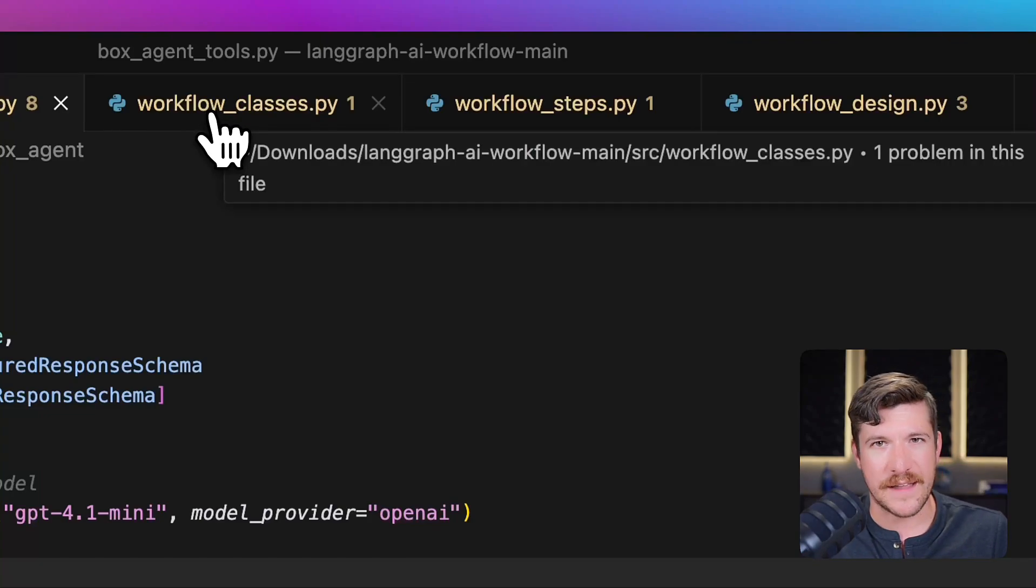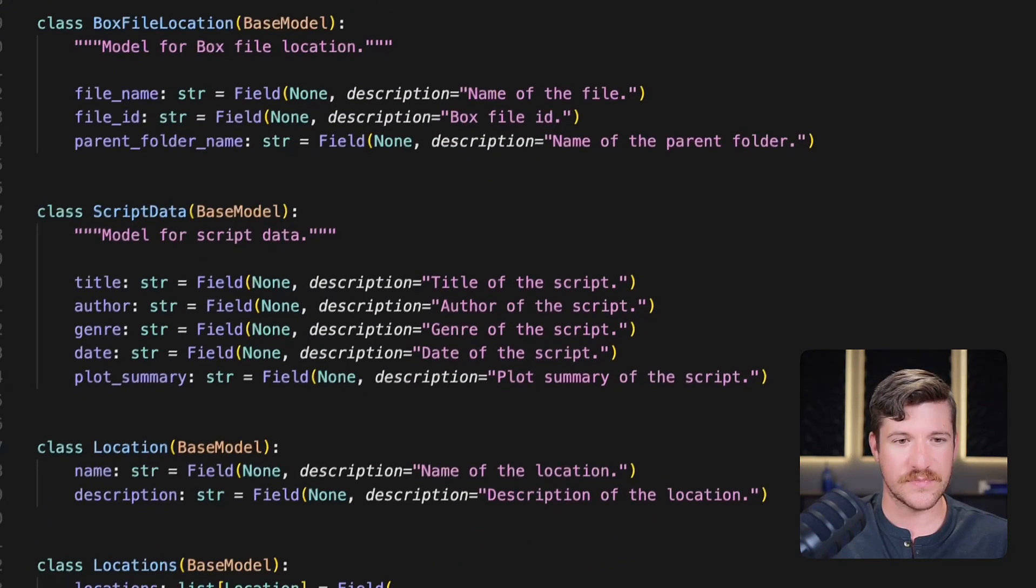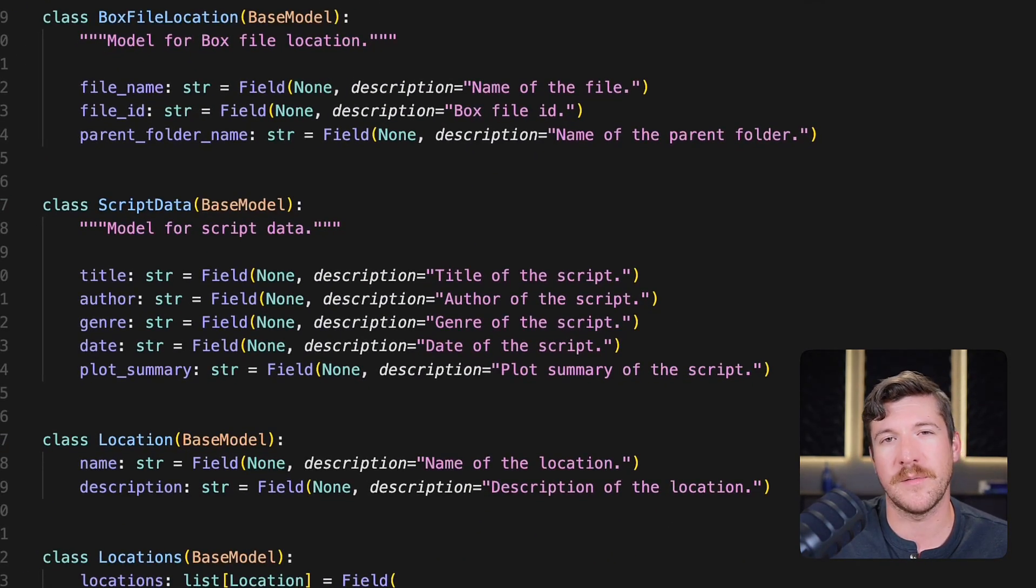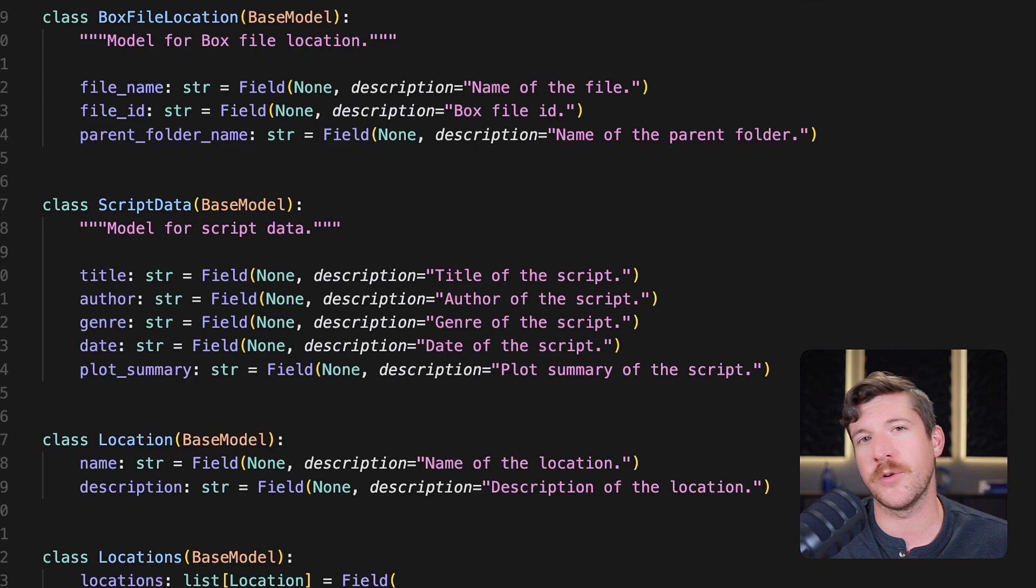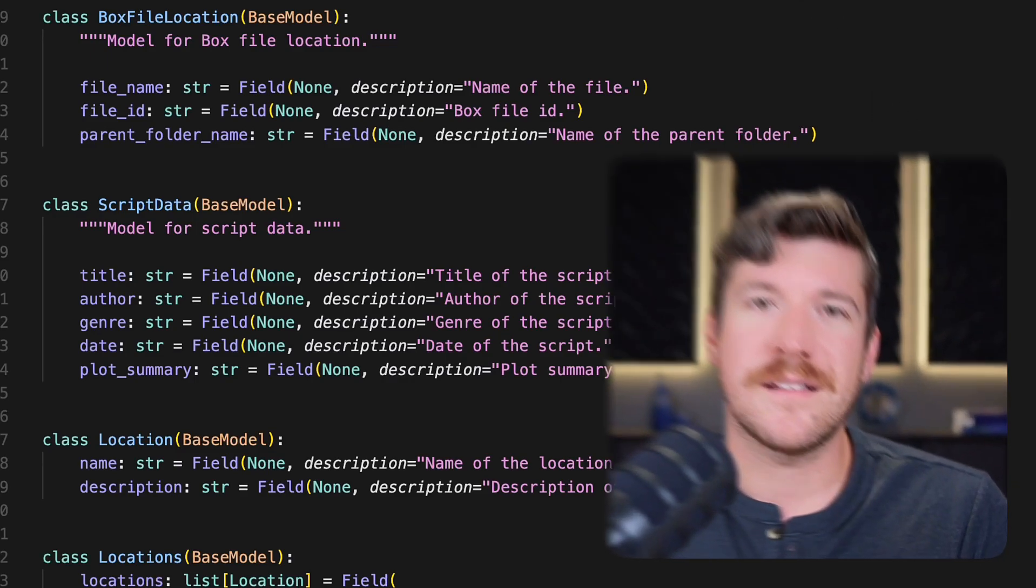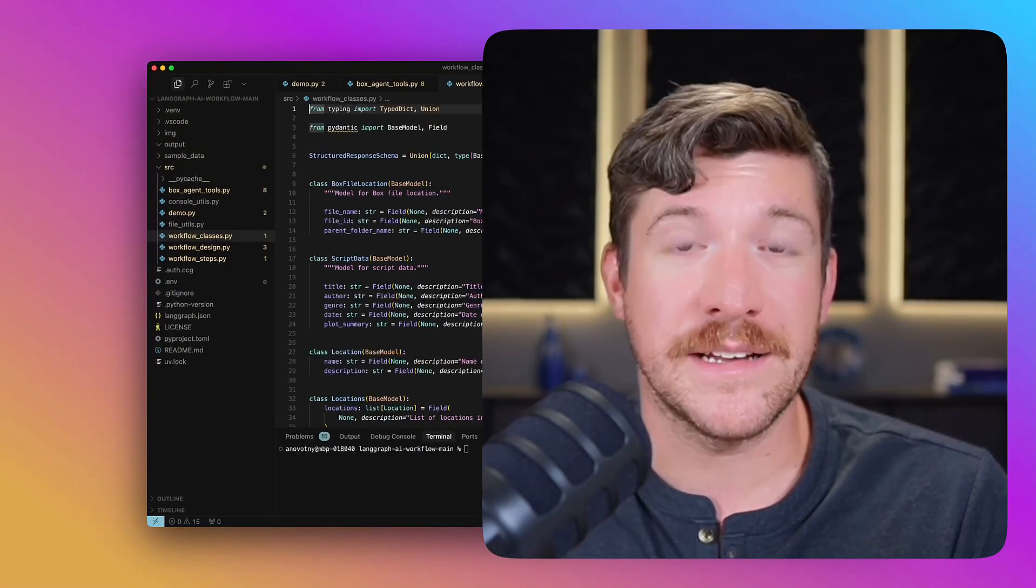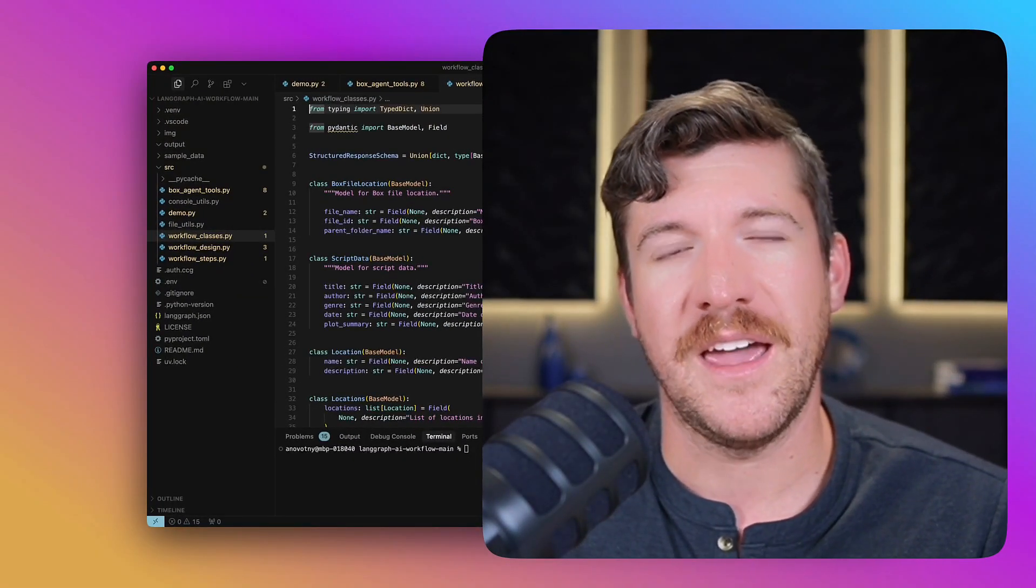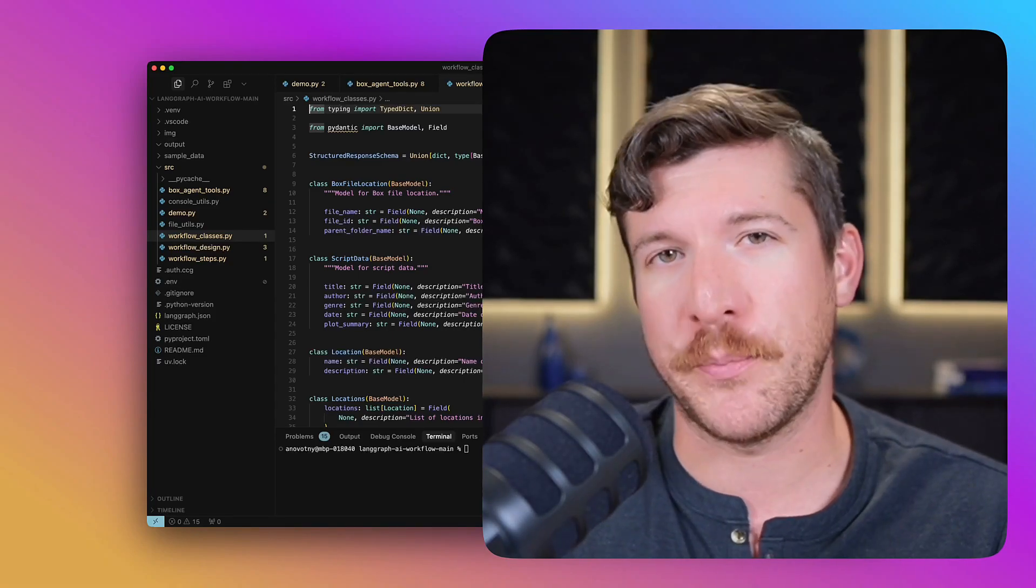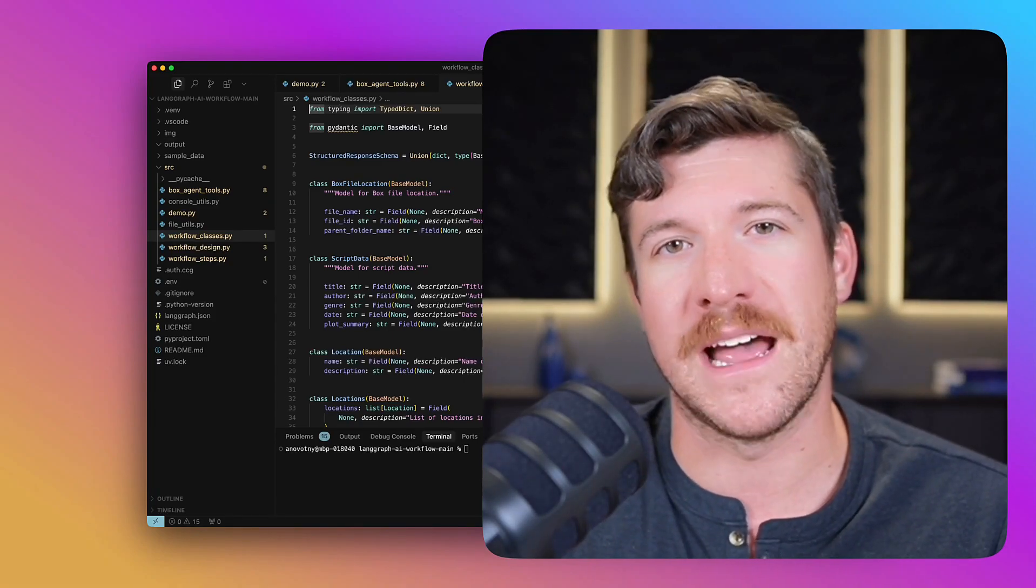Let's start with classes. If you aren't familiar with what Pydantic is, make sure to go check out their website at pydantic.dev. These classes are Pydantic models. They allow you to create structured output from an LLM.